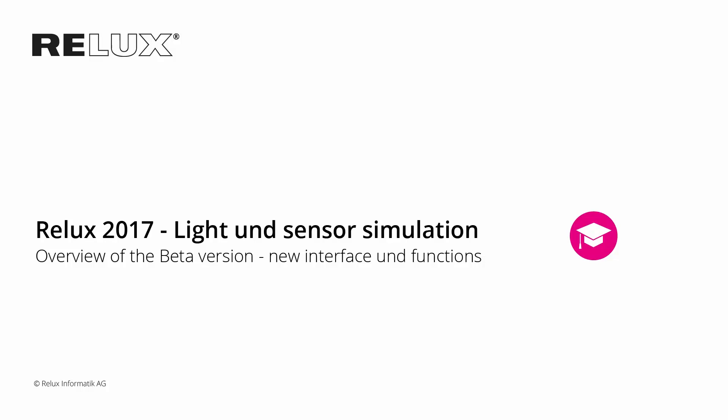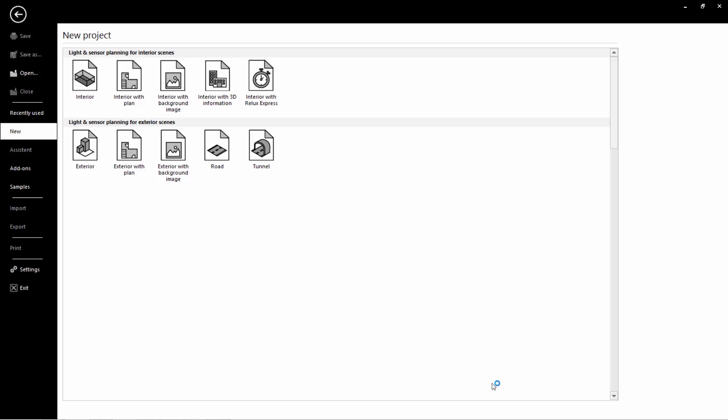Welcome to the brand new Relux. The program has been given a completely new interface. True to the motto, no musts, only cans.